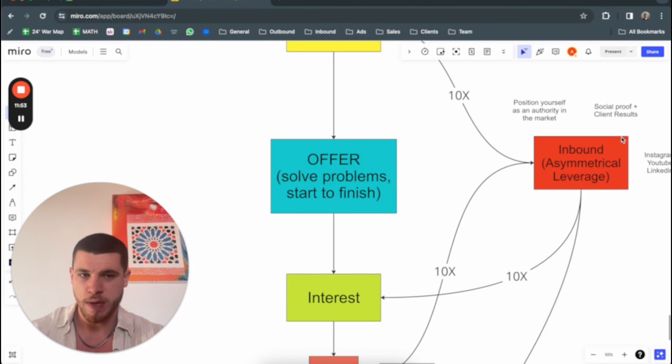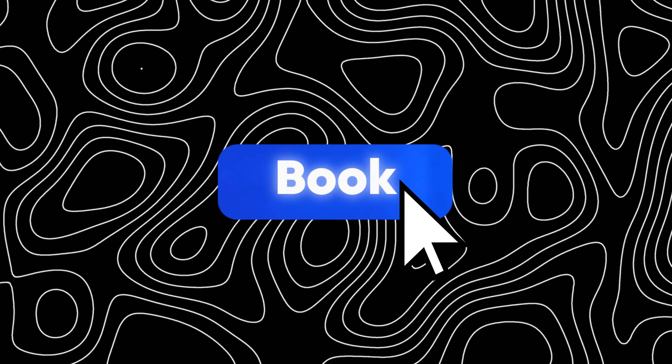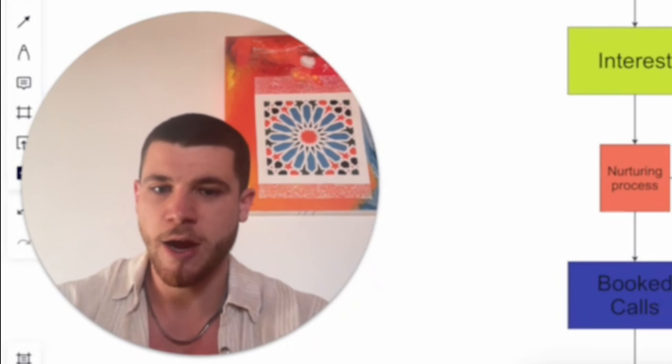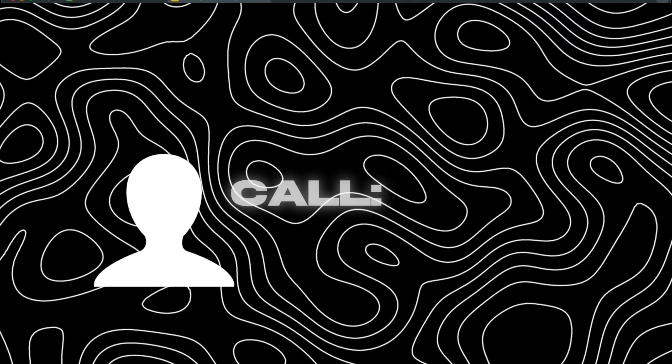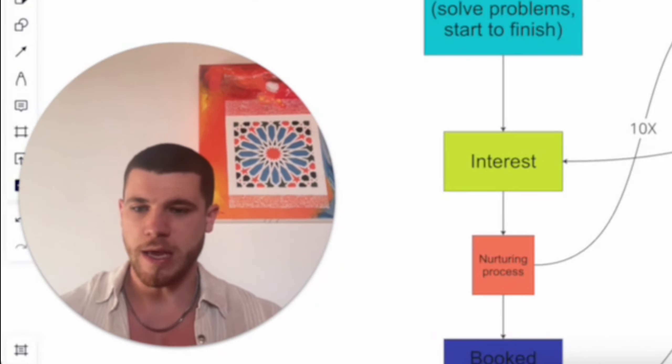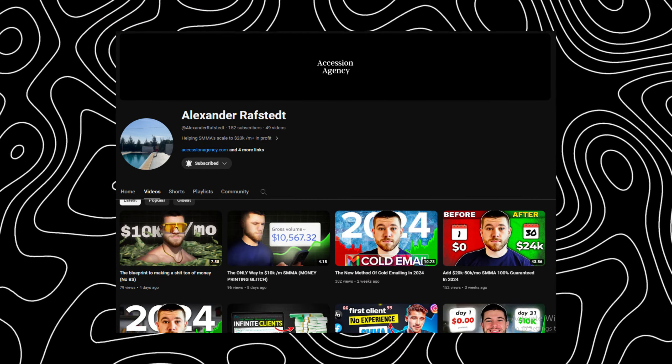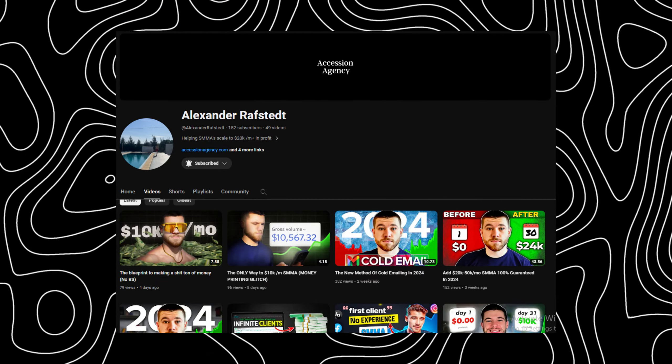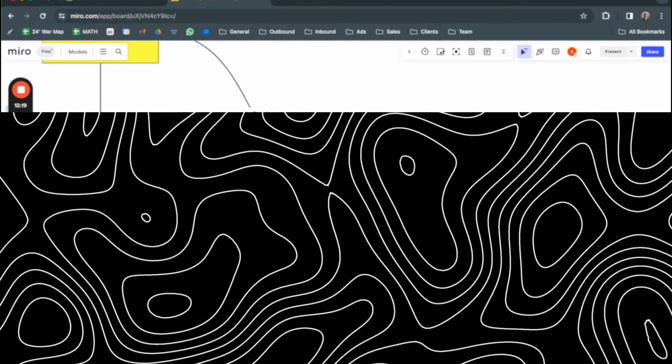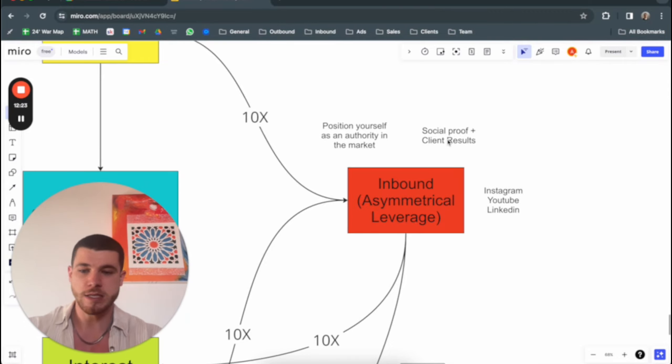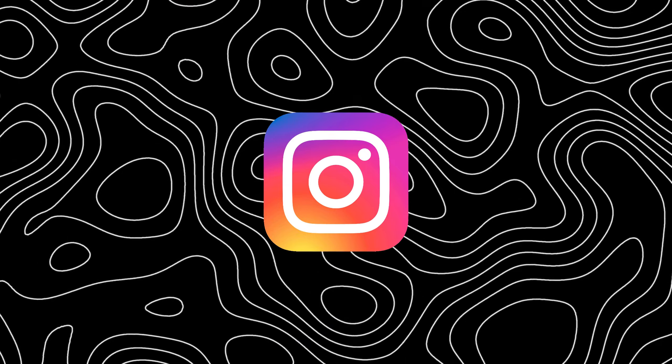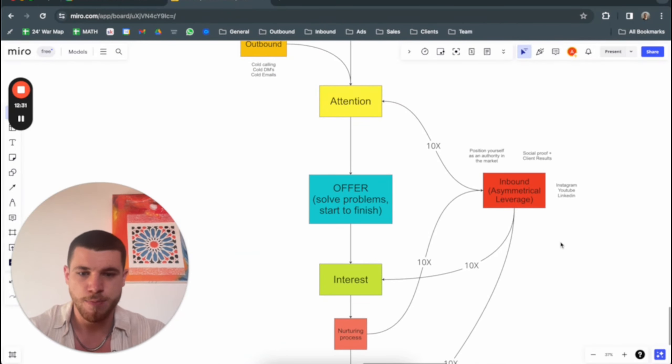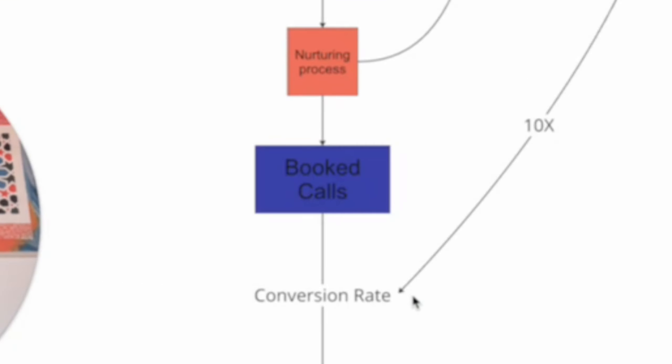I promise I'll explain how this ties in. Now, when you get the interest, people will book a call because they want to figure out more about your offer if it's good enough. Now we go to the nurturing process, and here goes back to inbound, because once they book a call, you want to funnel your prospects and the booked calls into your inbound channels where you are positioning yourself as an authority in the market. You're showing client results, showing you're actually credible, you can actually deliver on your promises, warming the leads up even more. These channels can be Instagram, YouTube, LinkedIn. Here's where it ties in again, simply 10x-ing the nurturing process. They go back to the inbound, they show up to the call.